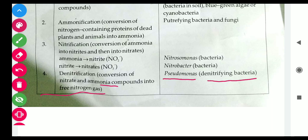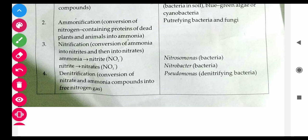This was our Nitrogen Cycle. I hope you understood it. The names of the bacteria are very often asked in exams. I hope you enjoyed the lecture. If you found this video helpful, please subscribe, like, share, and support. Thank you.